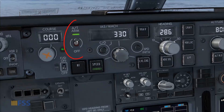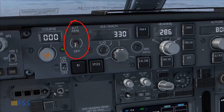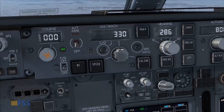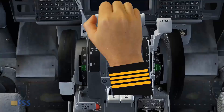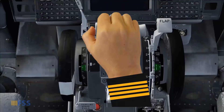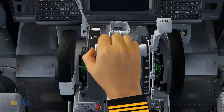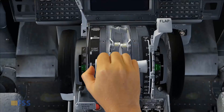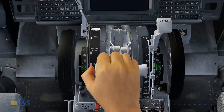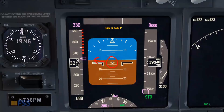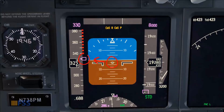I turn off the autothrottle arm switch, which gives me manual control on the thrust levers. To initiate the descent, I simultaneously retard the thrust to idle and lower the pitch to control the descent speed.